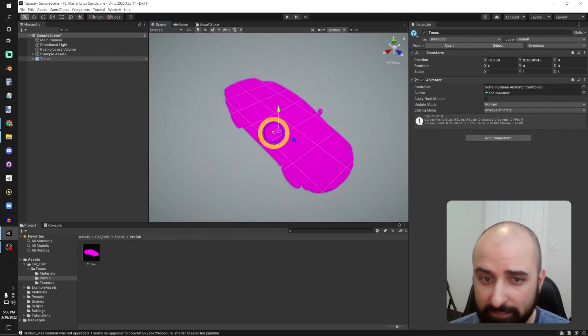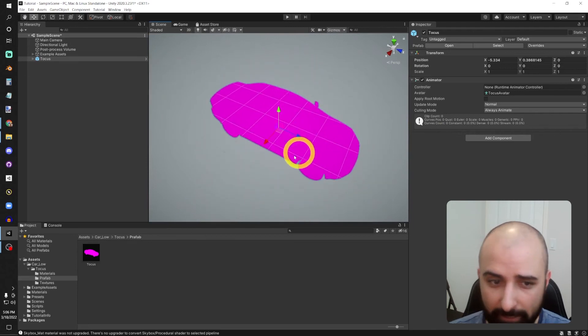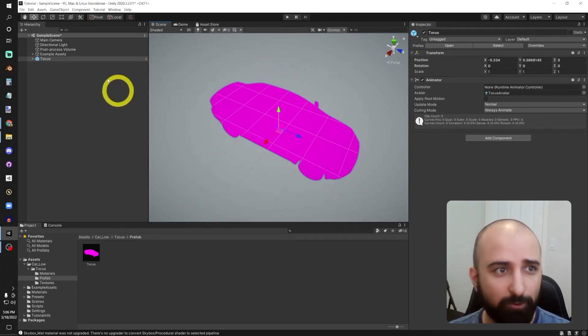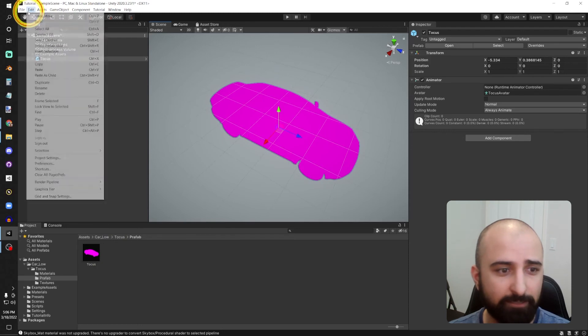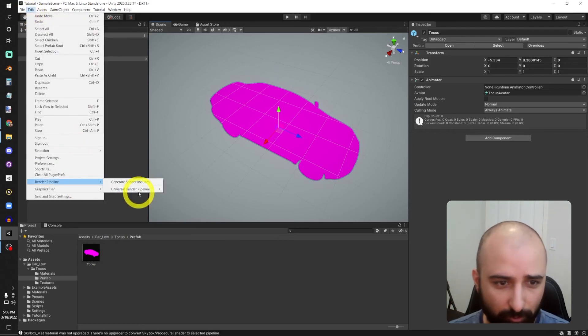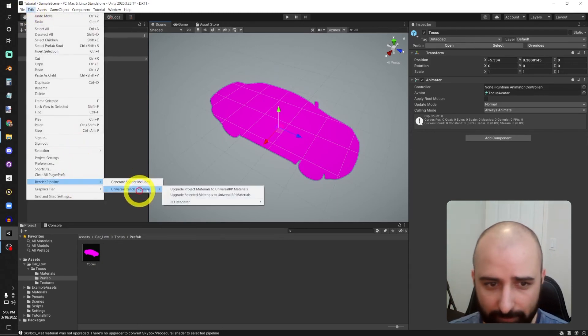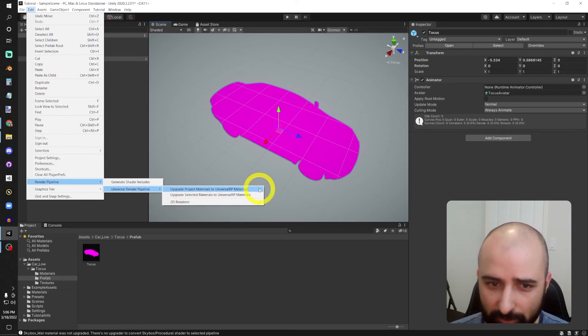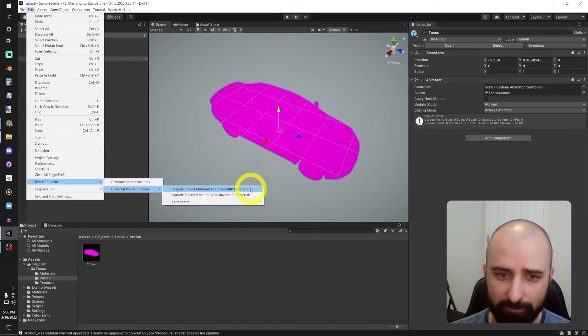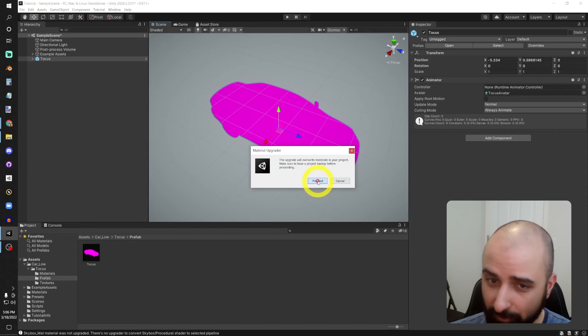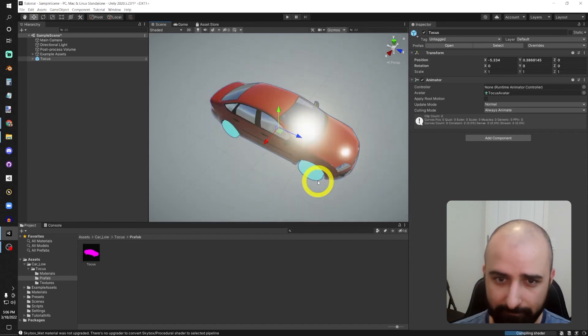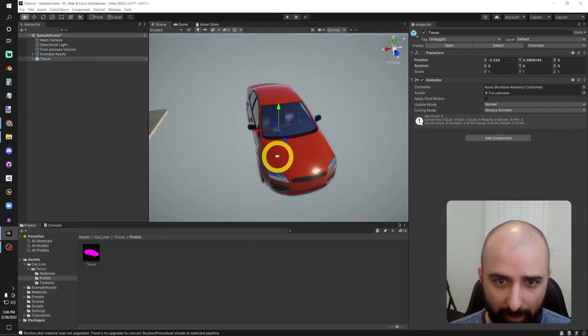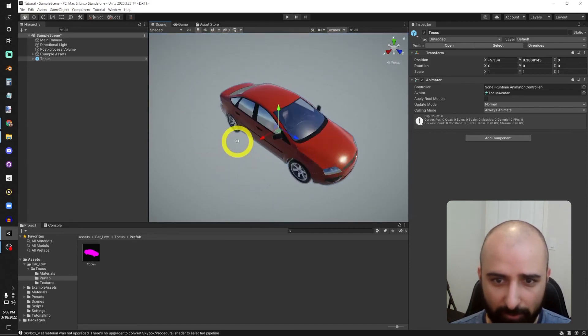Now if I want to address this issue, I would go up to Edit, Render Pipeline, Universal Render Pipeline, and Upgrade Project Materials to Universal RP Materials, and proceed. There we are, our asset now brought into Unity.